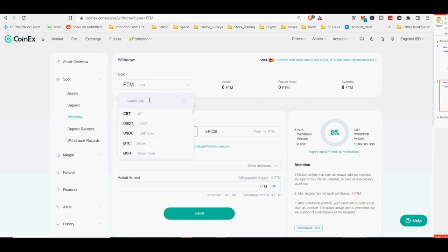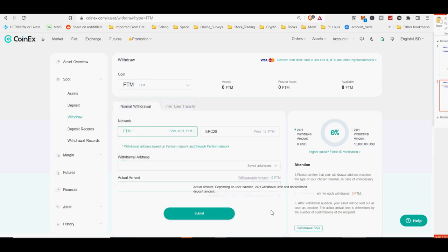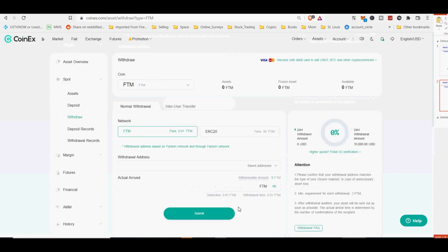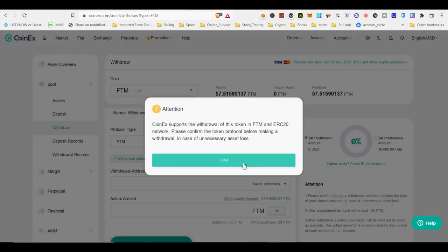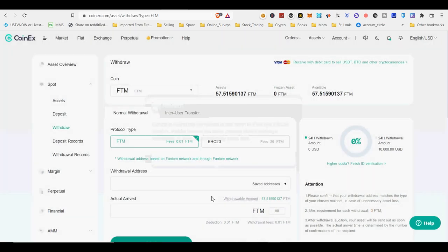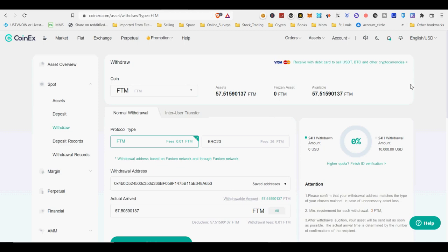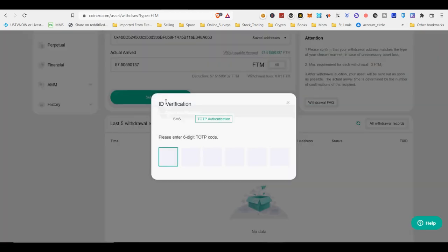Withdraw this phantom to the MetaMask wallet address. Click the copy button and copy the wallet address. Go back to CoinX withdrawal tab and paste the address. Since you are withdrawing to private self-custody wallet, you do not need a memo. Click null. Click submit and enter the 2FA code provided by Authenticator app. Confirm your withdrawal and your funds will arrive in few minutes. If you do not see your funds in a few minutes refresh the MetaMask app.